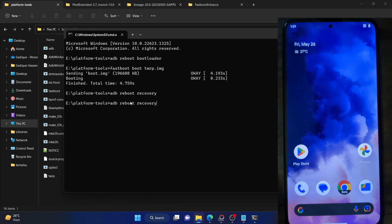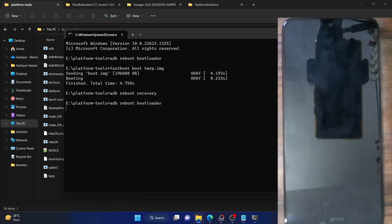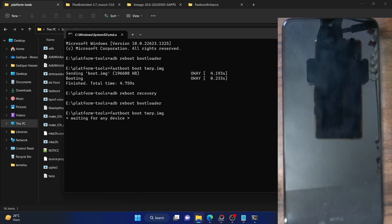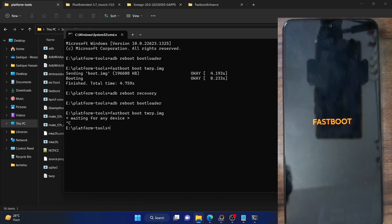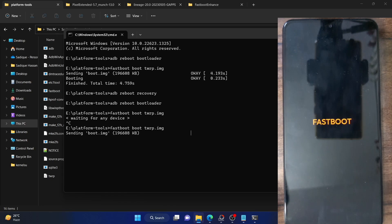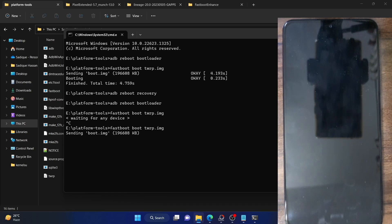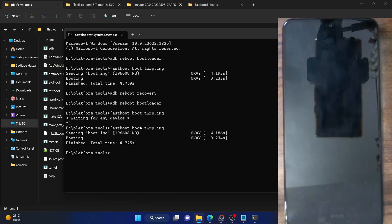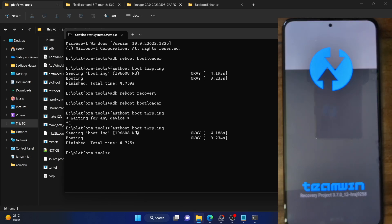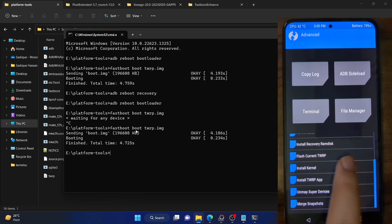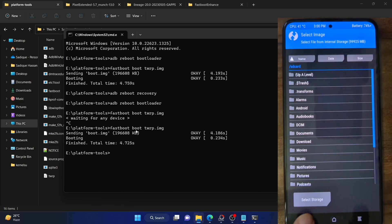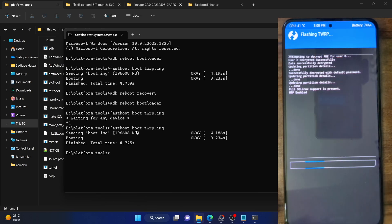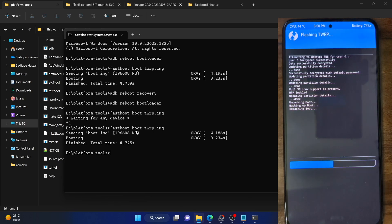My phone is now booted to the OS, so let me boot it to fastboot mode. Once in fastboot mode, I'll flash the recovery. We cannot directly flash TWRP because there is no recovery partition on my phone, so we will first boot the recovery using the boot command and then do a permanent flash. Keep in mind that the permanent flash method varies depending on your phone. In most cases, after booting, you can go to Advanced and select either 'Install Recovery Ramdisk' and choose the TWRP IMG file, or select 'Flash Current TWRP' and perform a swipe to confirm.